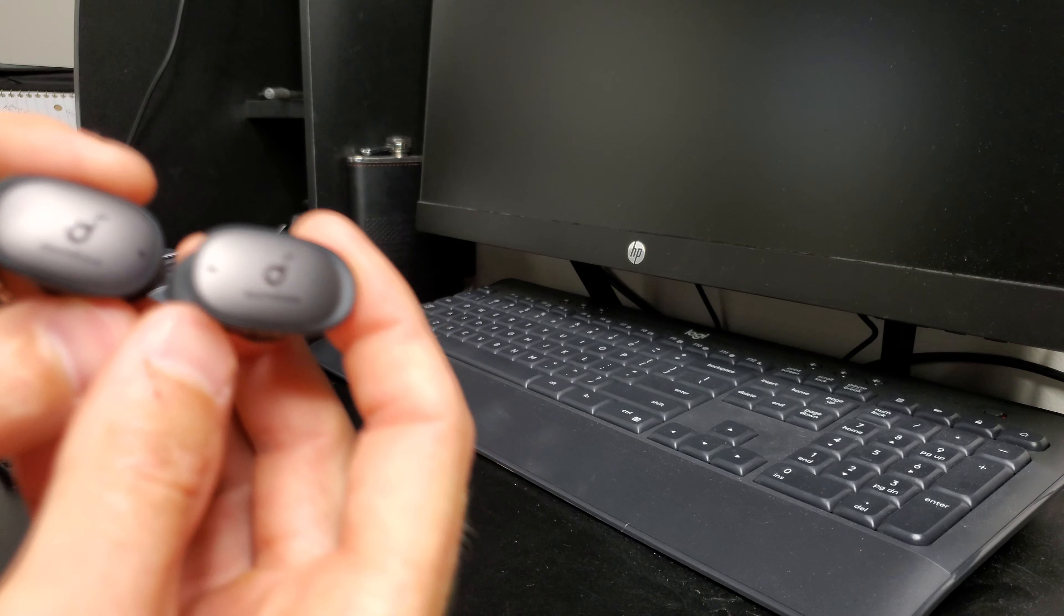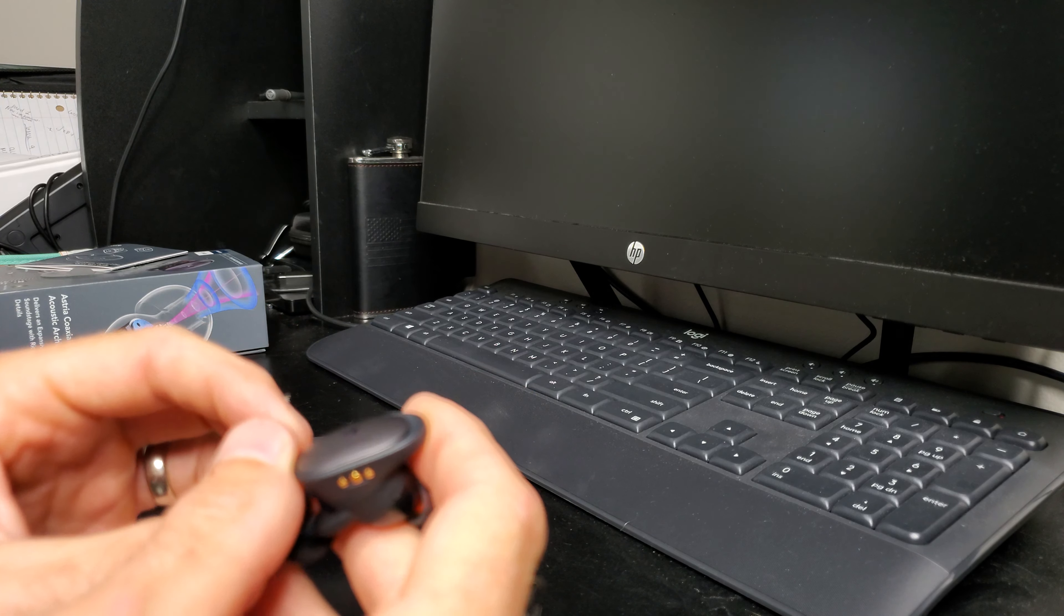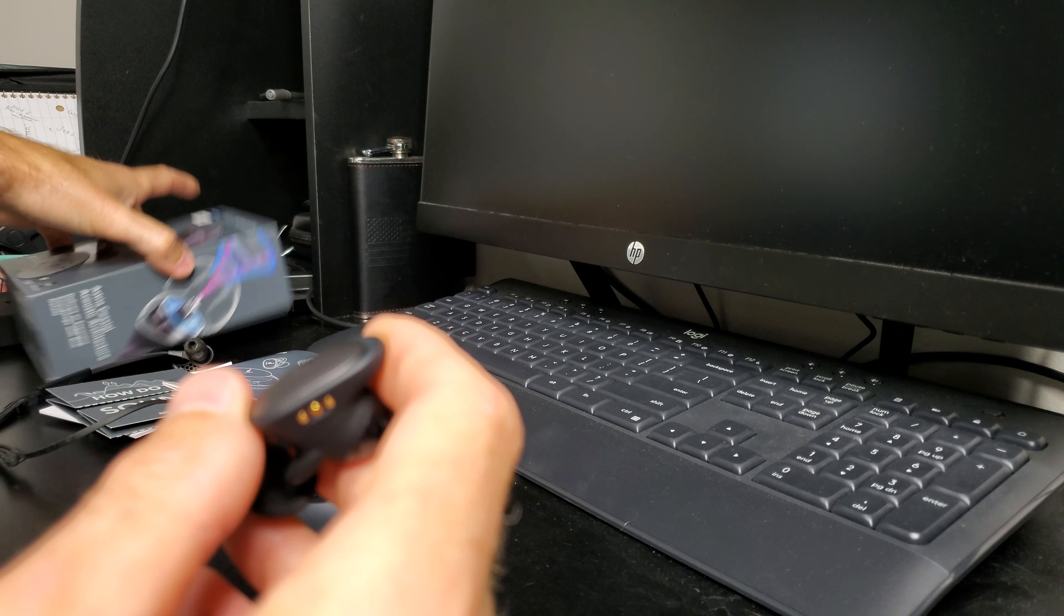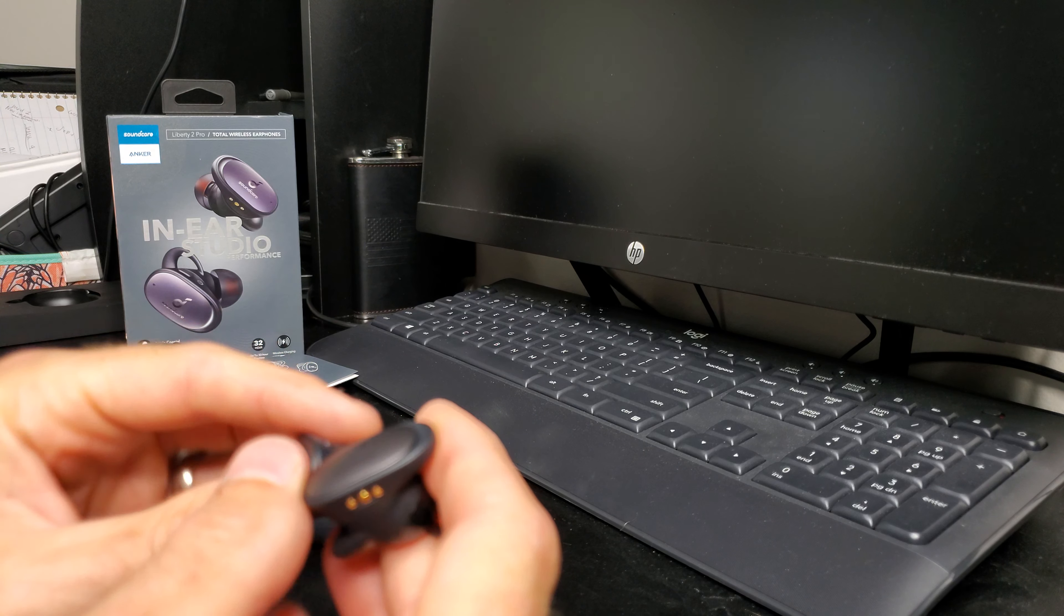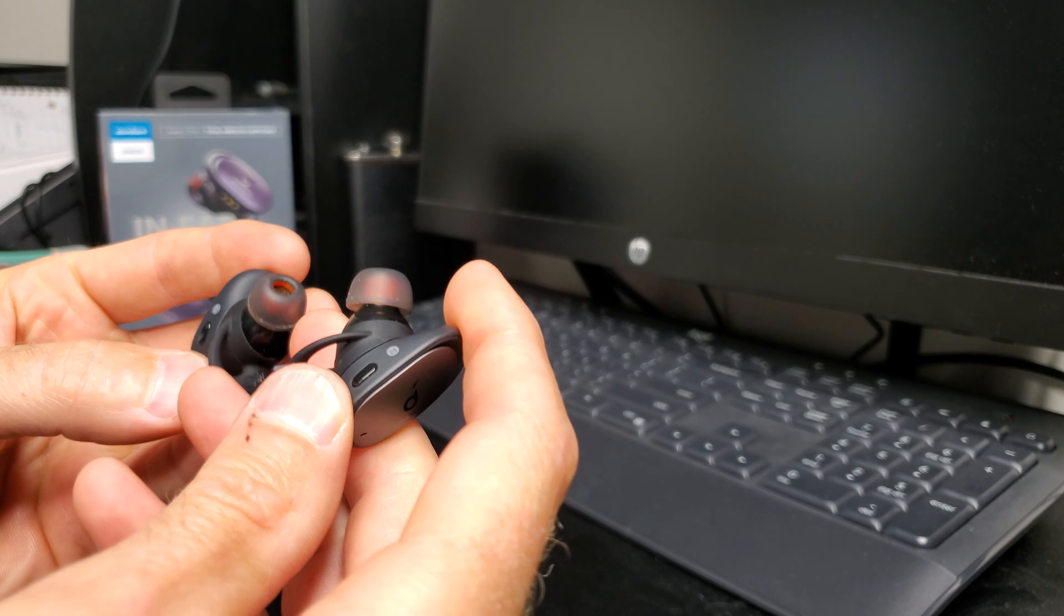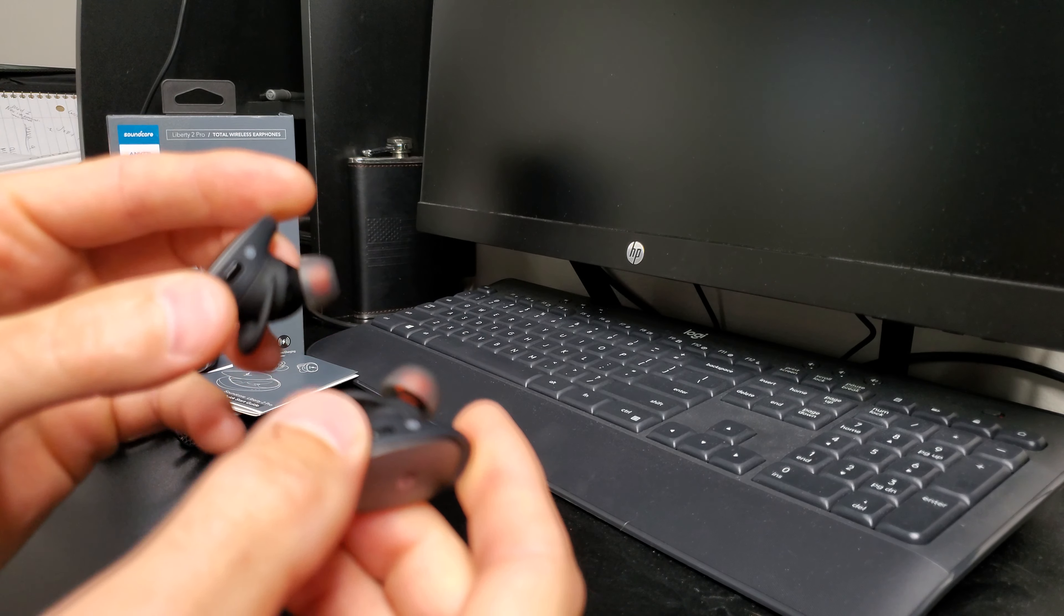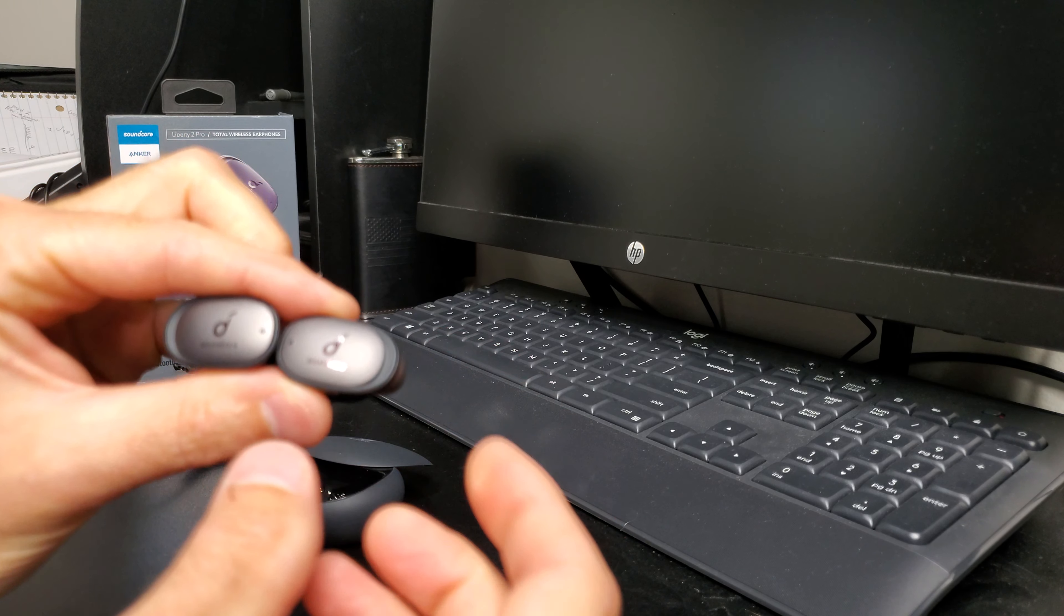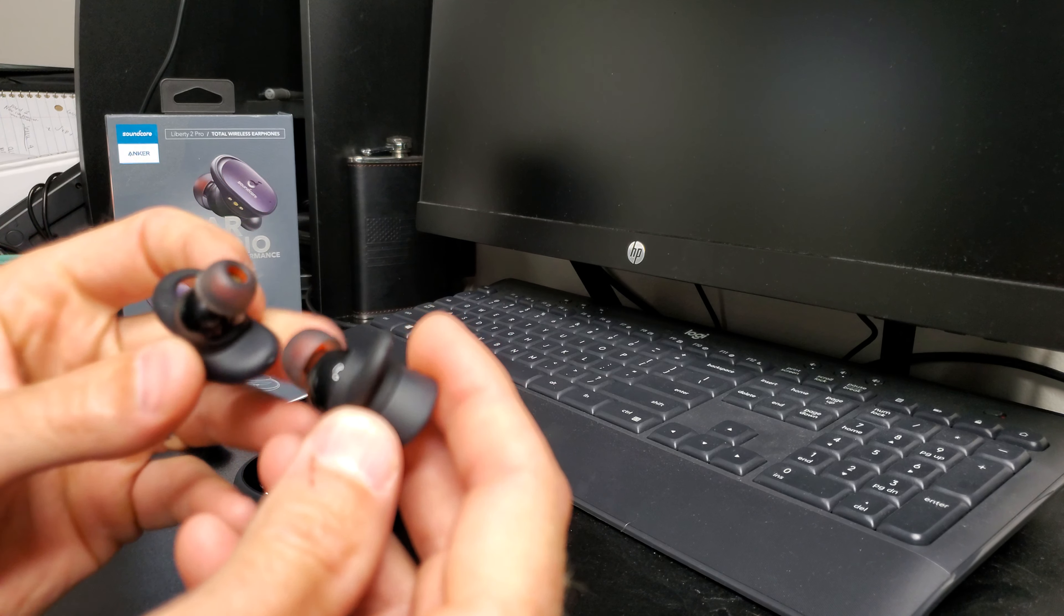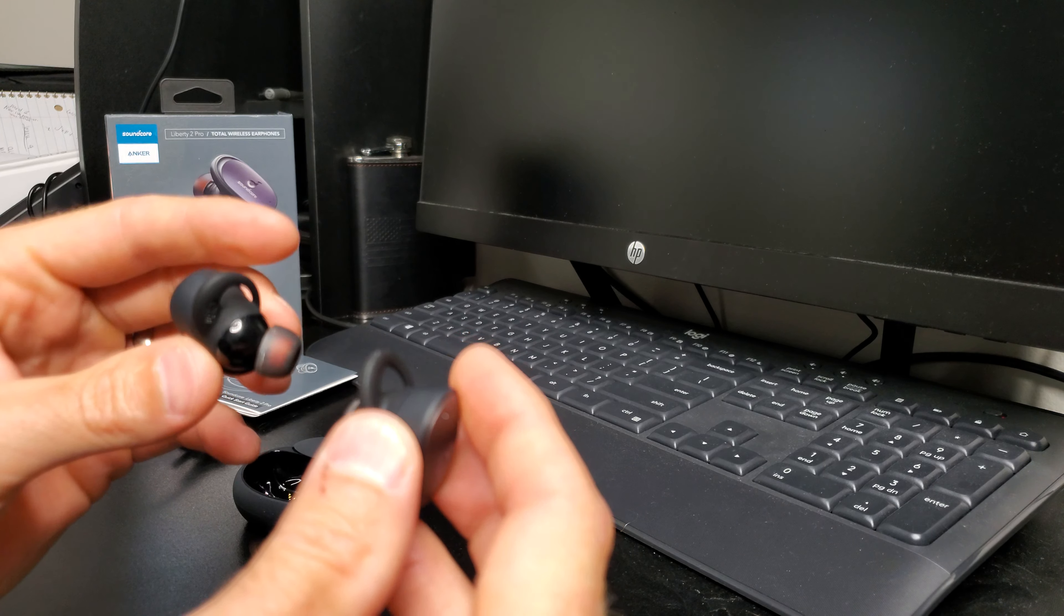You know, you're getting these and this is a reputable manufacturer, Anker. They make awesome stuff, and that's why I kind of went with these. It's not some knockoff brand, it's actually a brand that everybody knows. As far as the sound, they sound great.